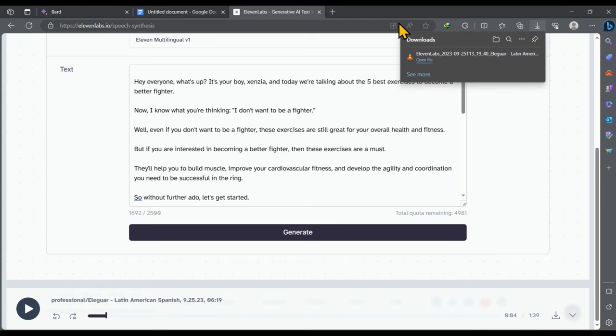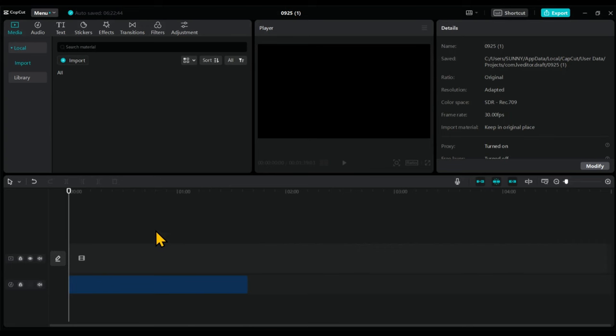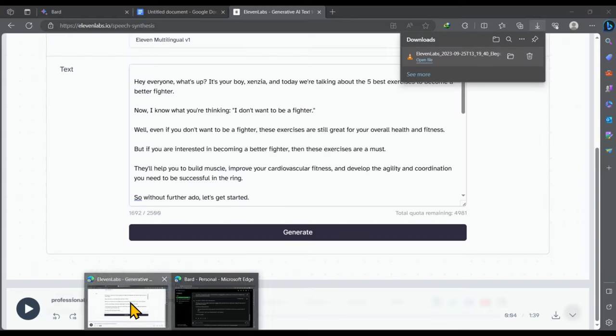After that drag and drop this audio file into the video editor. Like I'm using CapCut. You can use any video editor you are comfortable with.